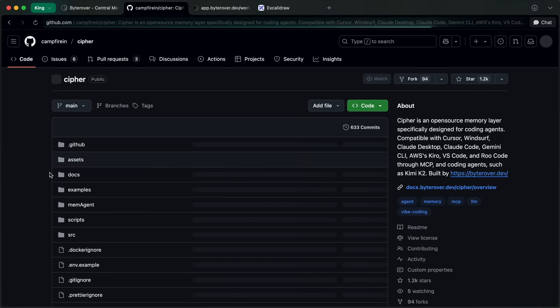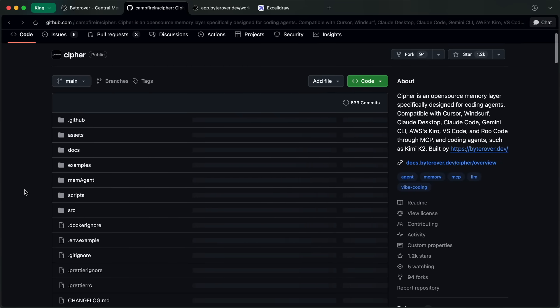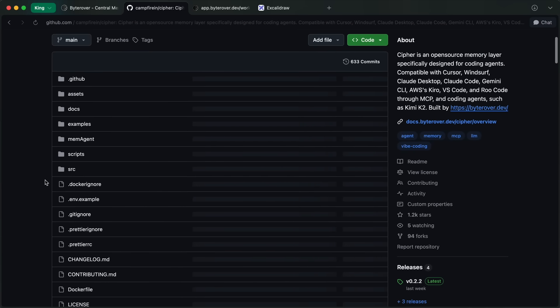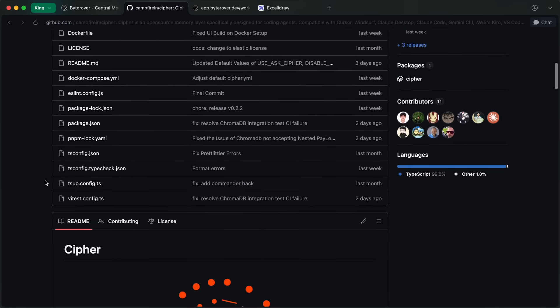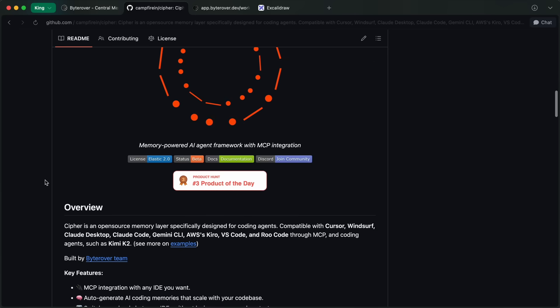If you're into open source, check out their GitHub repo. Give it a star if you like it—it helps grow the community.